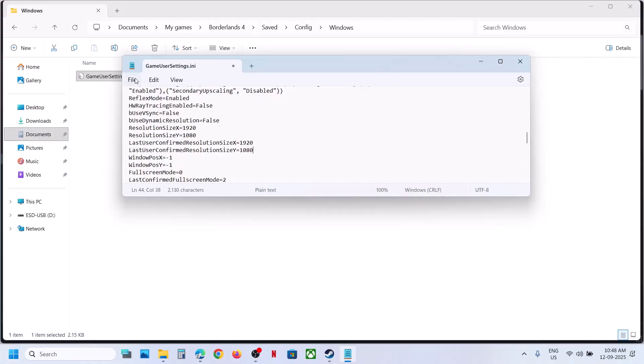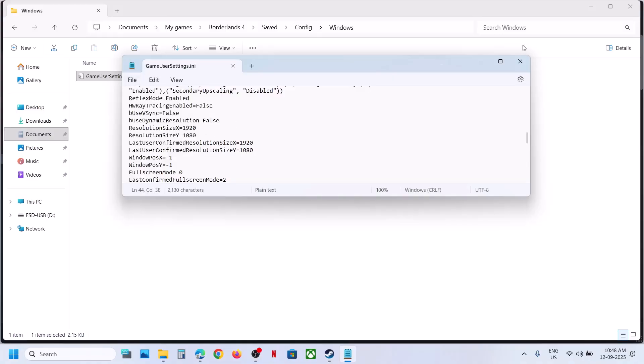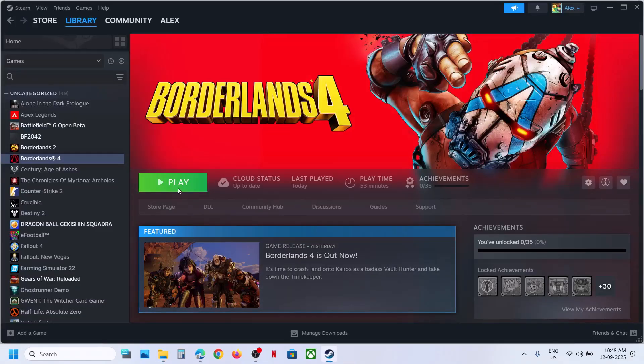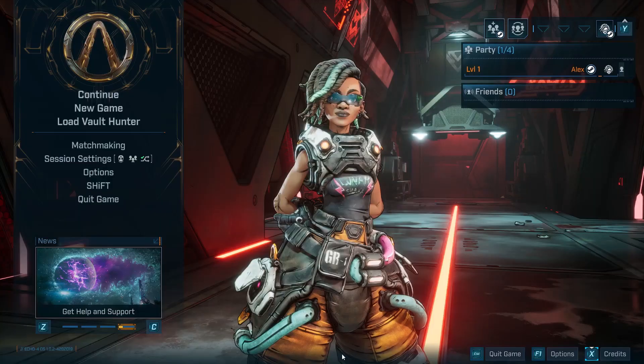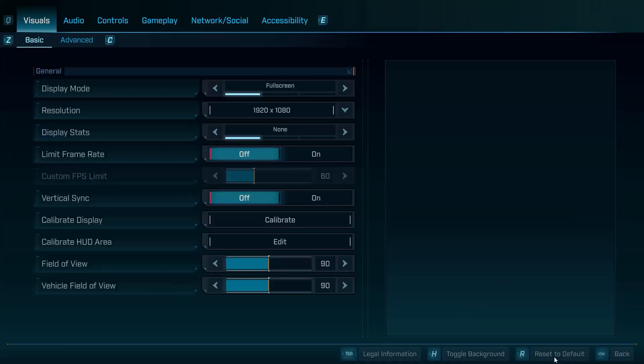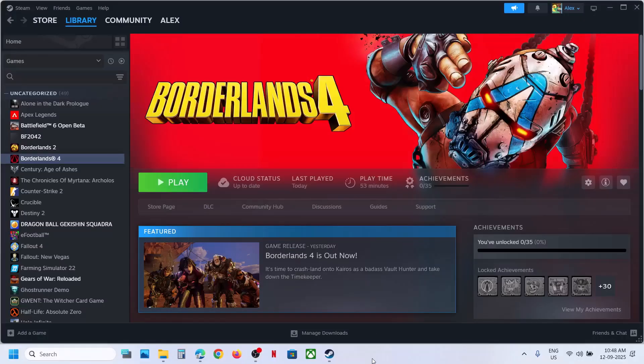Now go to File, click on Save, and then you can launch the game and check. After you launch the game, you should be able to see the changed resolution.